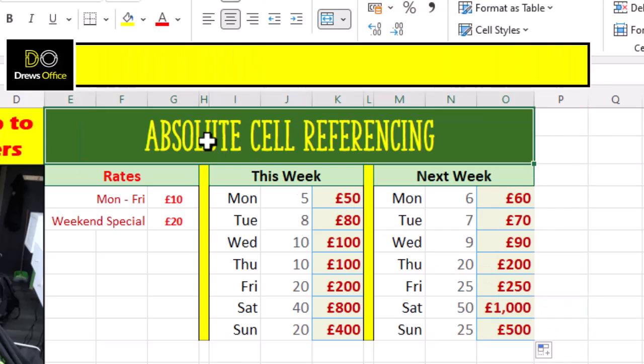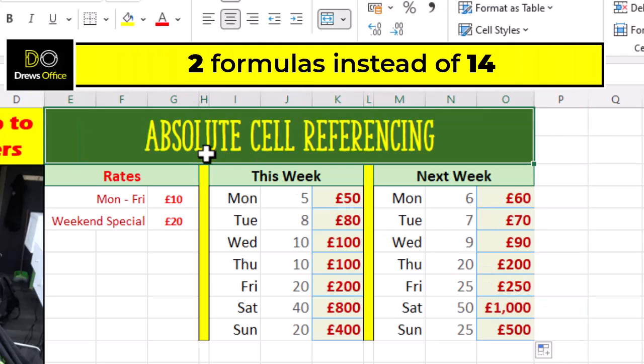So in total, instead of writing 14 formulas, we only needed to write two. Happy days.